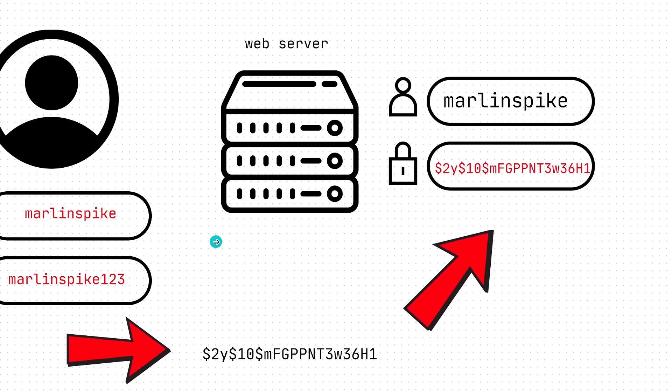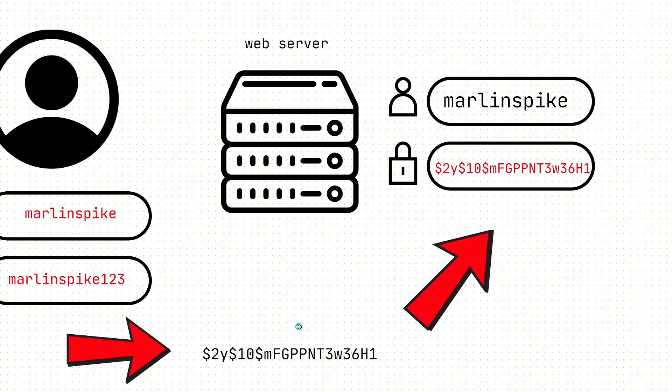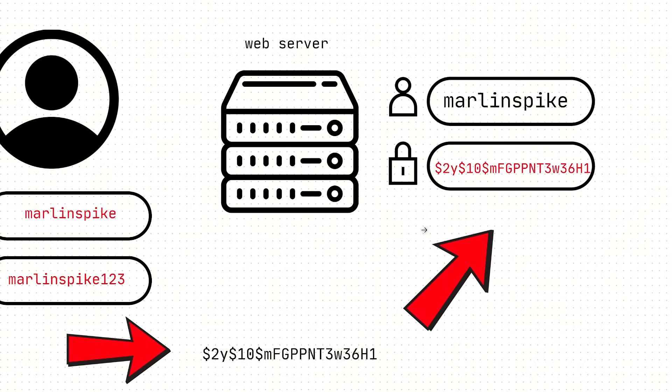So we have the user, the login, they put in their password, the web server has a hash of the password stored on it. They're like, does this hash match? Does it not? If it does, boom, you get to log in. So it kind of just matches hash for hash instead of password to password, if that makes sense. It turns the password into a hash.